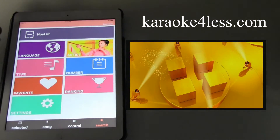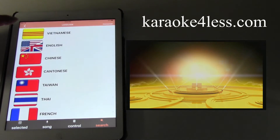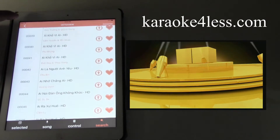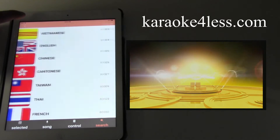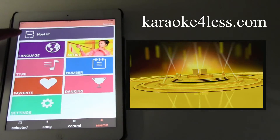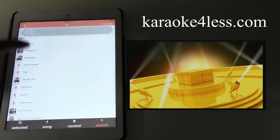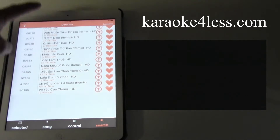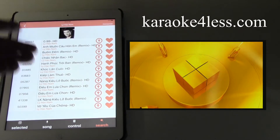From here you can look for songs by language. Vietnamese songs will show here, and if you click on English all the English songs will show here. You can also browse by artist — click on an artist and all the songs that artist sings will show in the list.